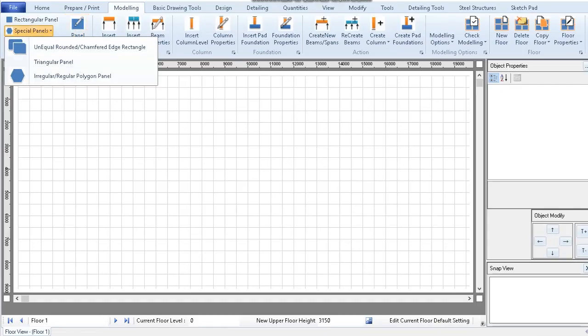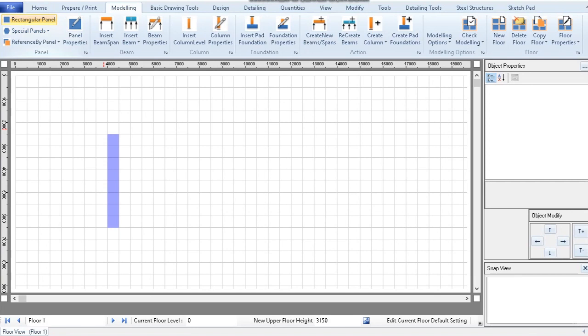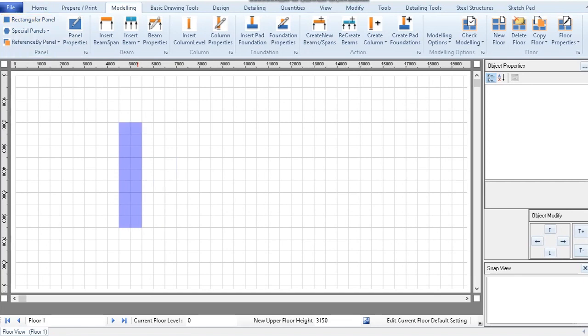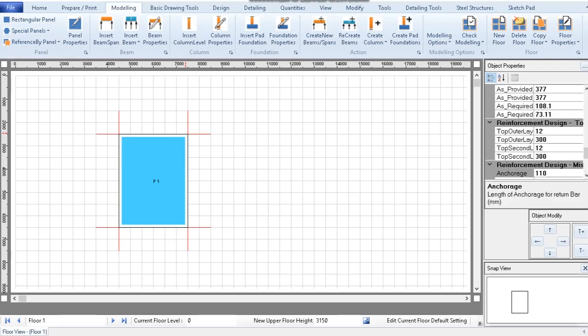To model rectangular panels or slabs is easy. Just click on rectangular panel, click and drag to the required dimension, and click again to enter the panel.